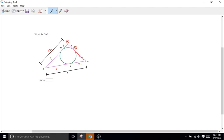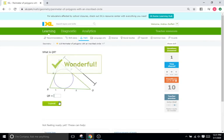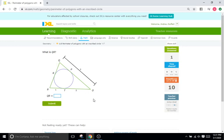And since we know this side is two, we know the length of GH is going to be two. Just a little bit of a puzzle, right? But it's pretty easy. Type in two, there we go. Let's do another one.